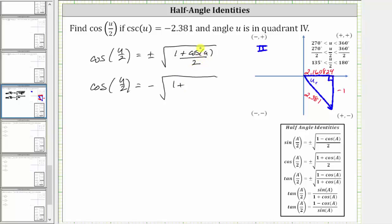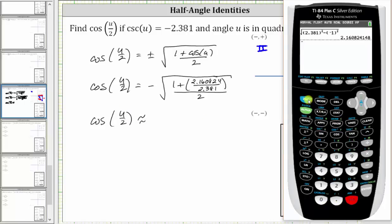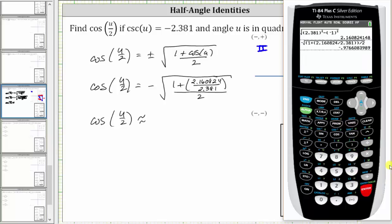From the reference triangle, cosine u equals x divided by r, the ratio of the adjacent side to the hypotenuse, which is 2.160824 divided by 2.381. Plugging into the half-angle formula, we have negative square root of the quantity one plus 2.160824 divided by 2.381, all divided by two. Evaluating on the calculator — negative square root of open parenthesis one plus open parenthesis 2.160824 divided by 2.381 close parenthesis close parenthesis divided by two — cosine of u divided by two, rounded to four decimal places, is approximately negative 0.9766.